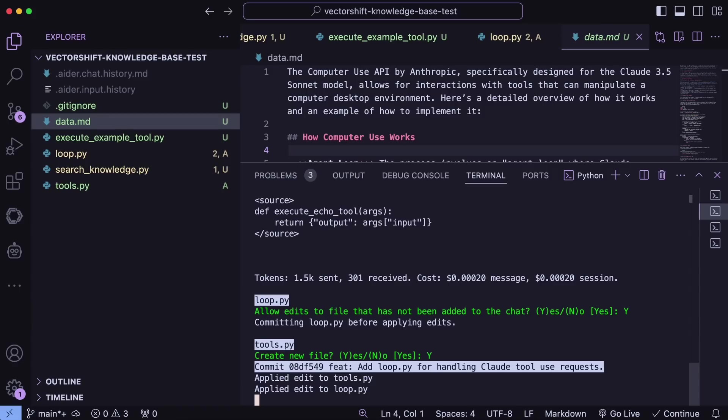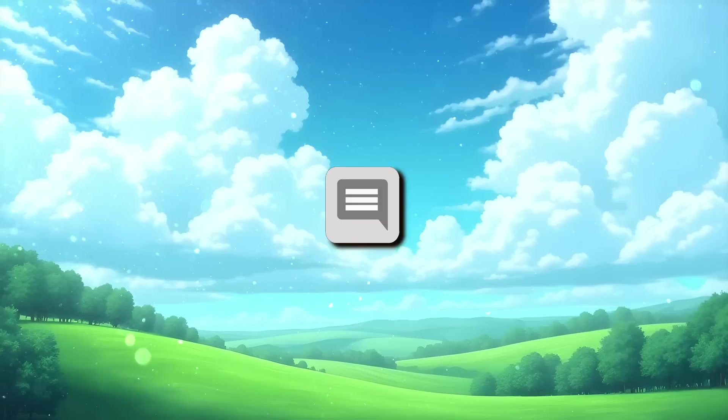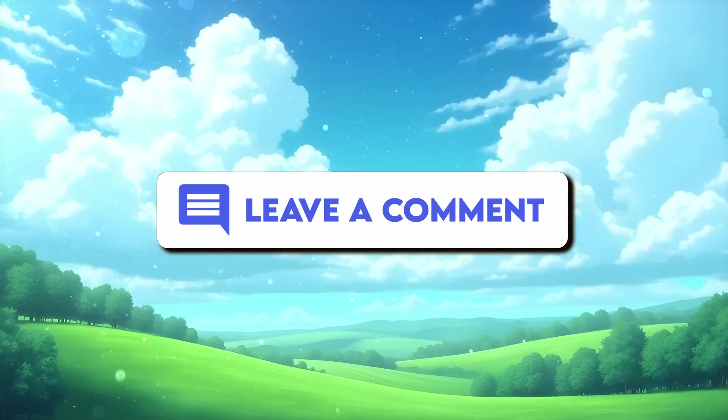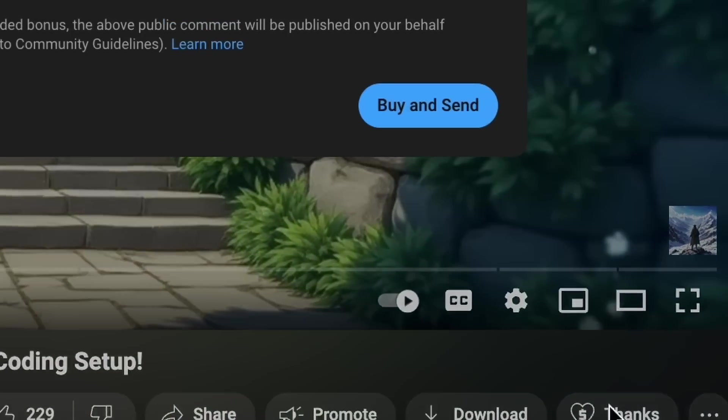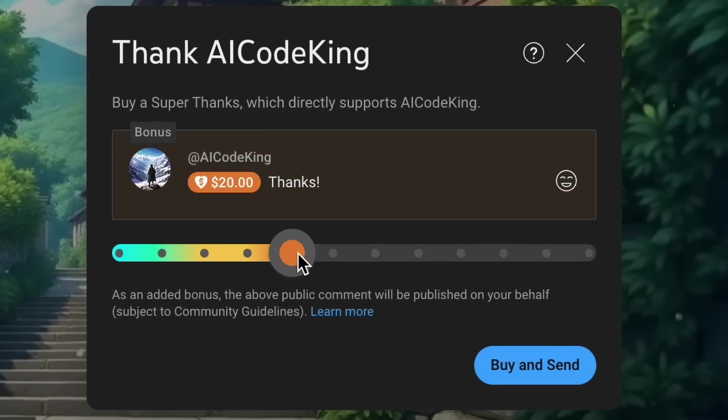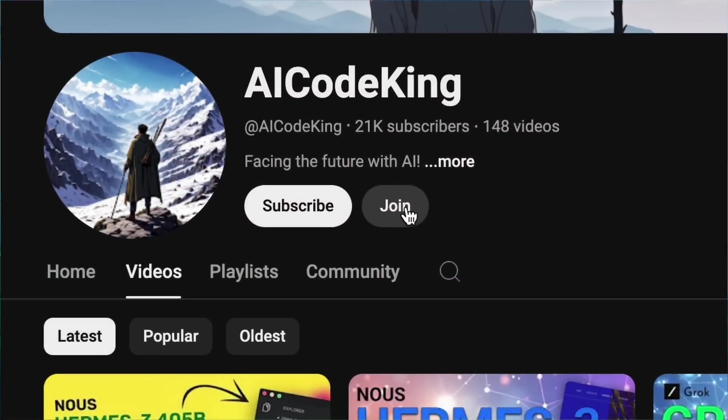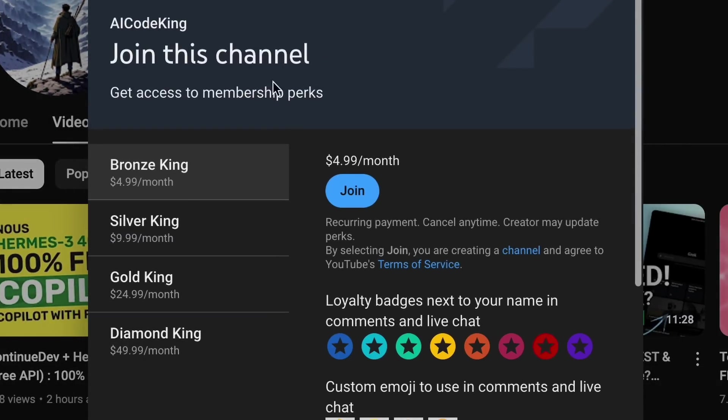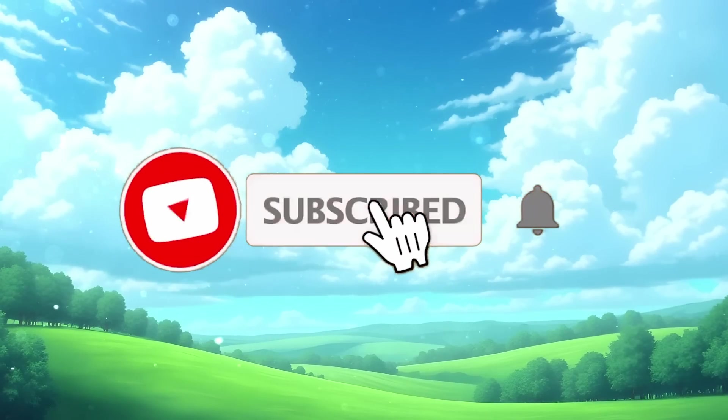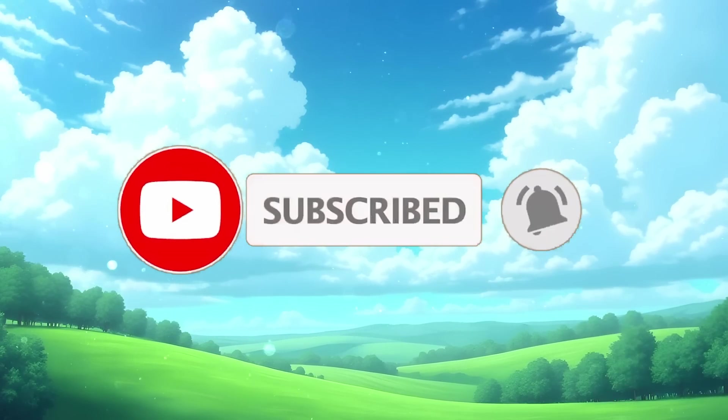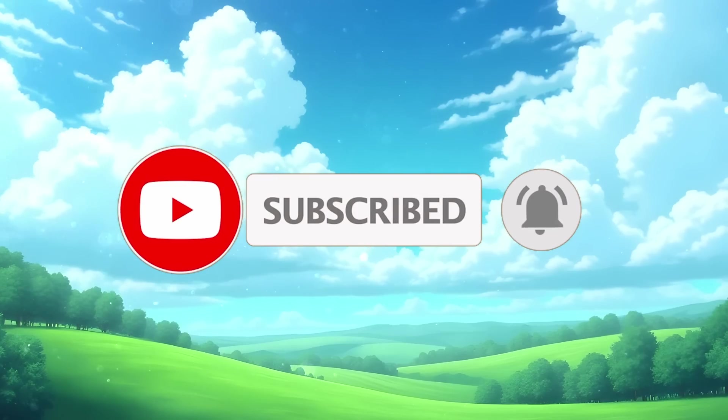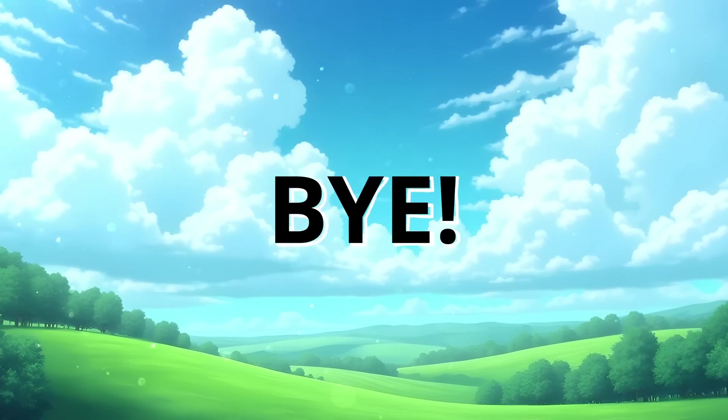Anyway, let me know your thoughts in the comments. If you liked this video, consider donating to my channel through the Superthanks option below, or you can also consider becoming a member by clicking the Join button. Also, give this video a thumbs up and subscribe to my channel. I'll see you in the next video. Till then, bye.